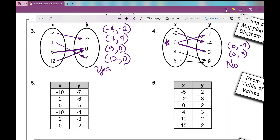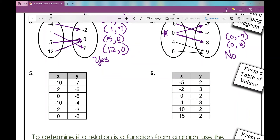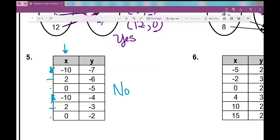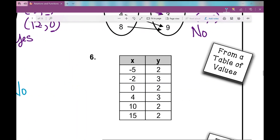Let's move on to the table of values. We've now looked at ordered pairs and mapping diagrams. In the first table of values, I'm looking at my x values — I can already see repeating negative tens, repeating twos, and repeating zeros. Absolutely not — that is not a function. Looking at number six, I have no repeating x values. I do have repeating y values, but that's okay. Yes, this is a function.